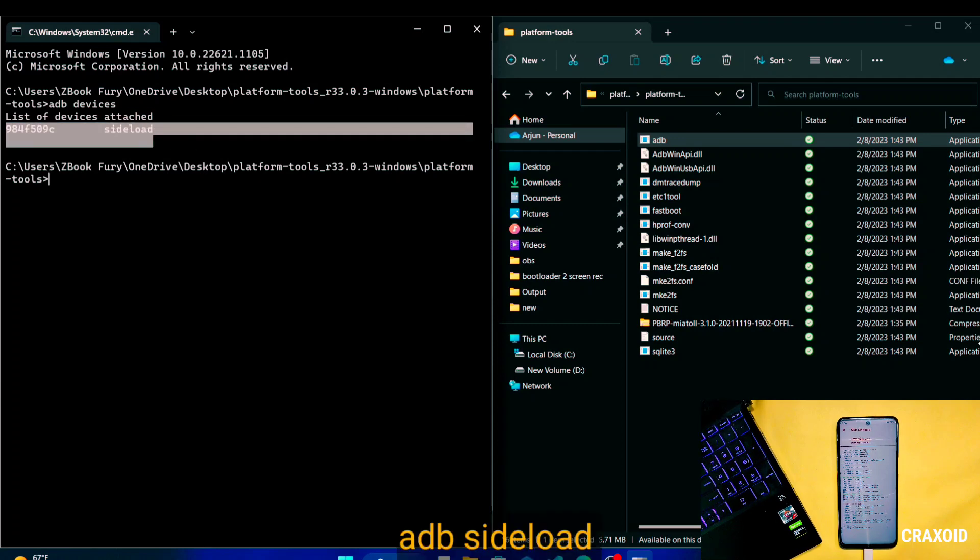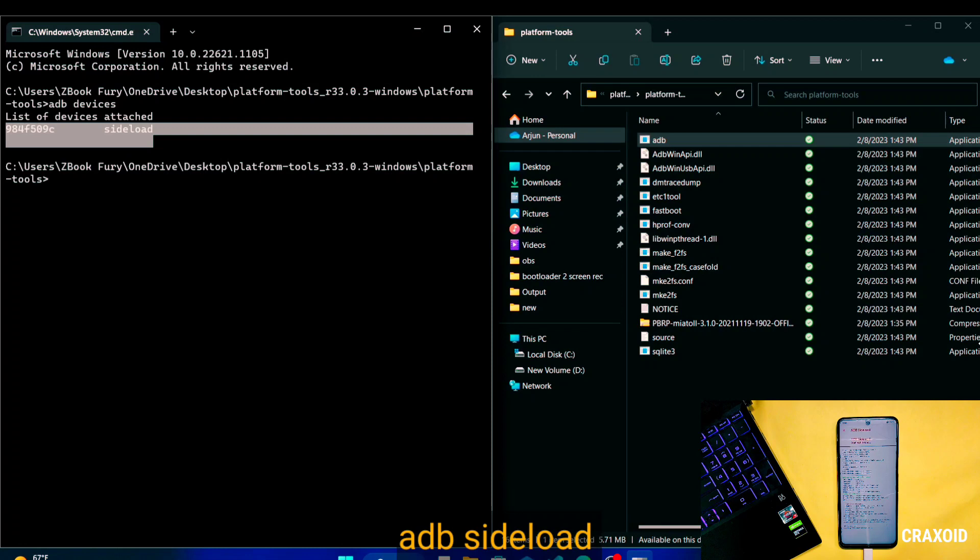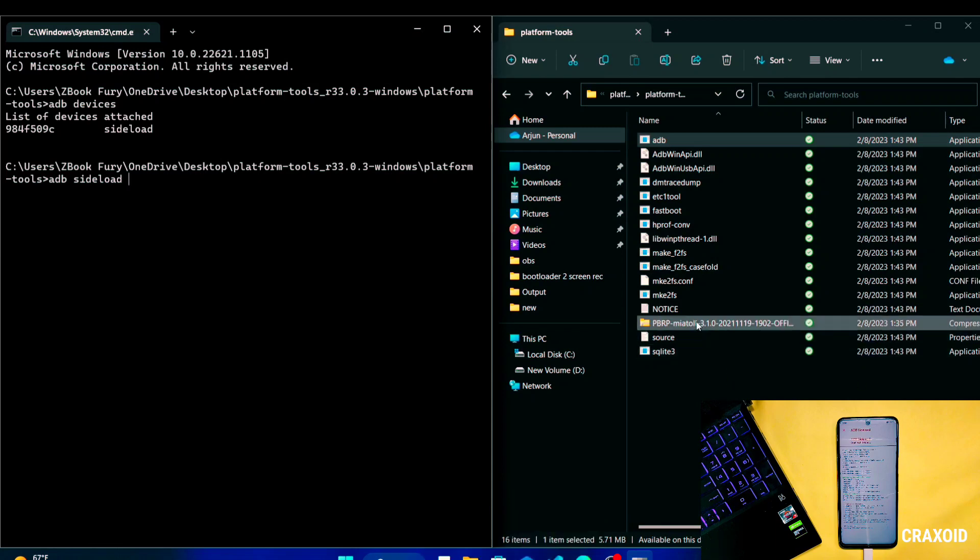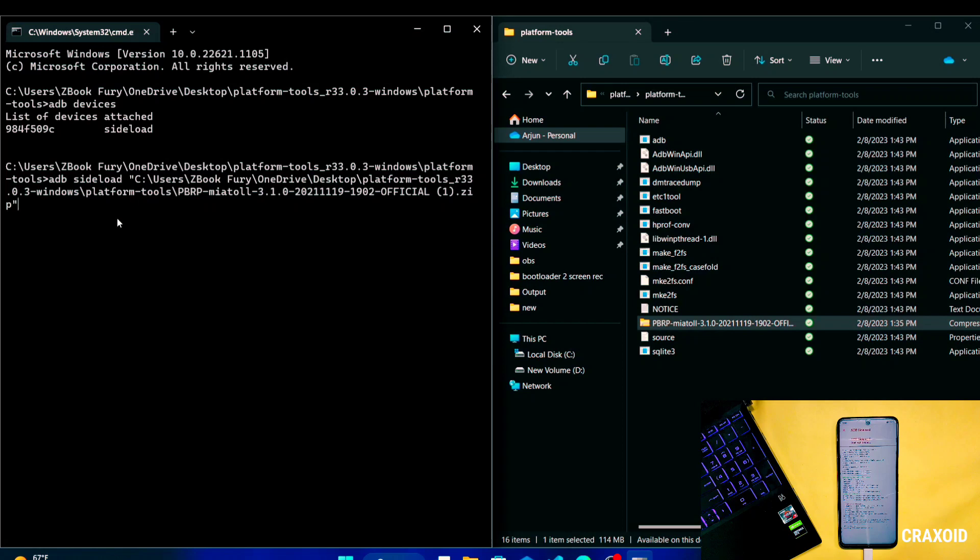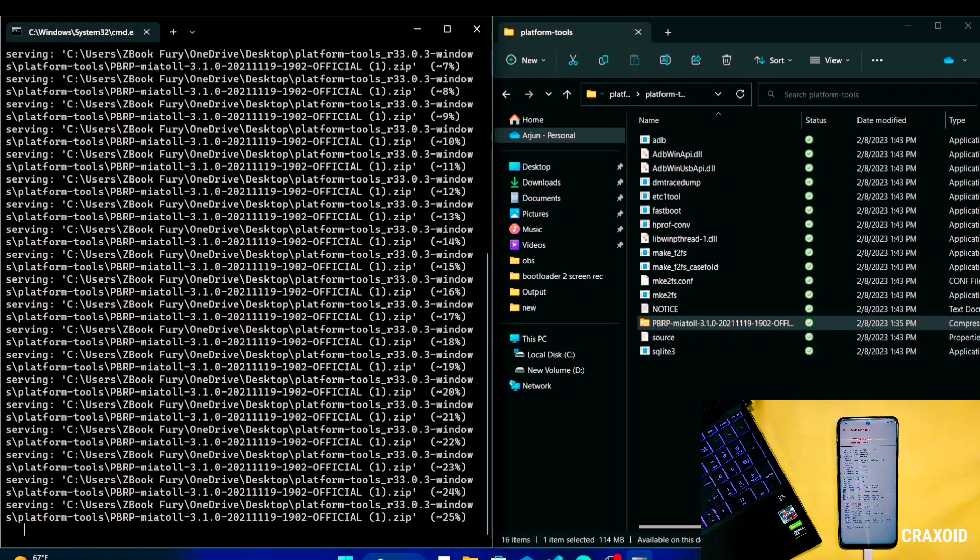Now type another command which is adb space sideload space and then drag that custom recovery zip file into CMD and hit enter. And then it will start its process and after few moments the process is completed.